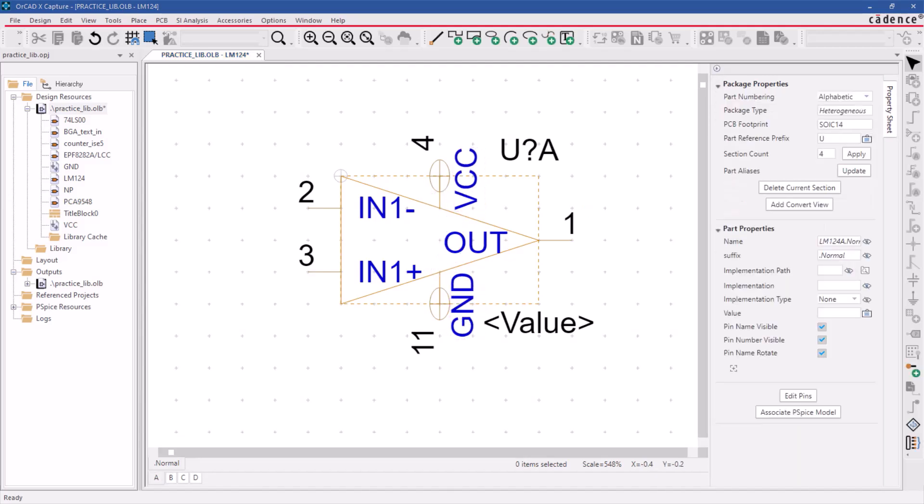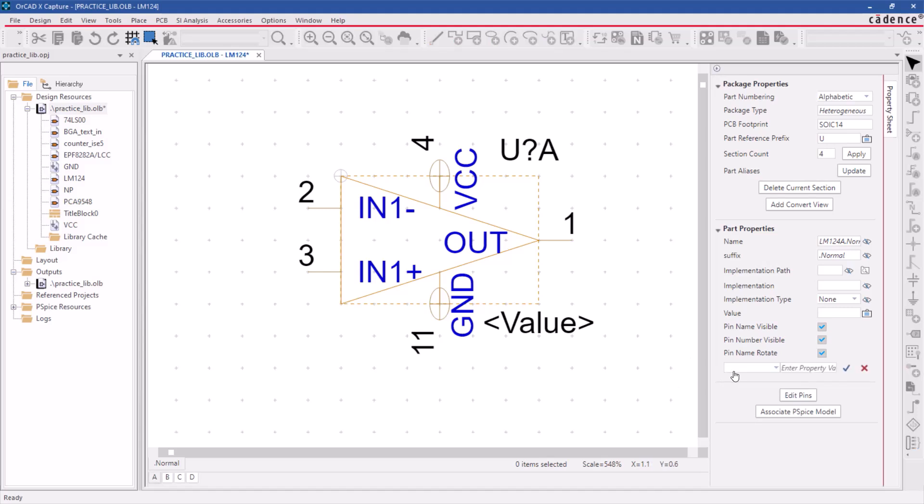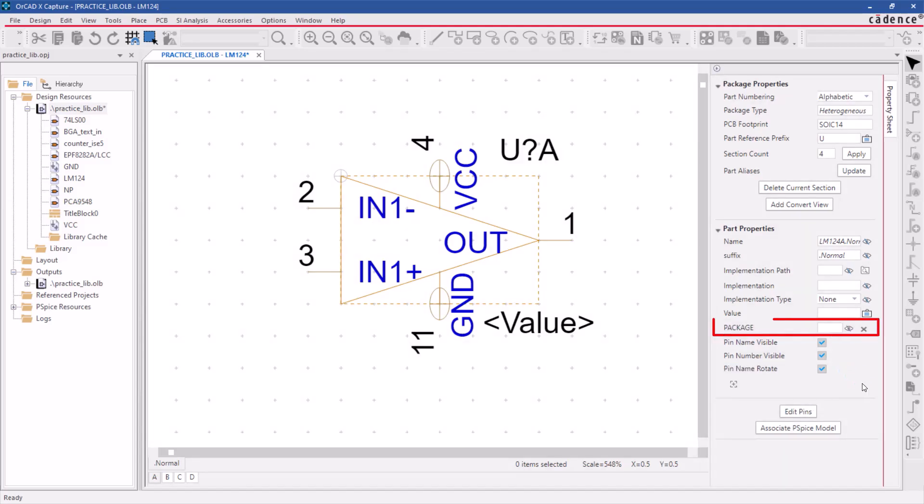Next, we'll add a user property to this part. Let's start by clicking on the new button. Then, specify the package in the property name field, leave the property value field blank, and click on the add property icon. Once the property is added, click on the display property icon and change the visibility to value only.